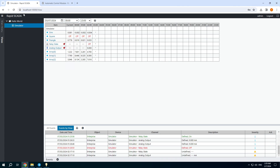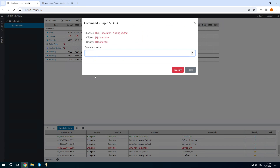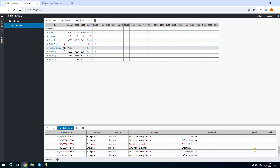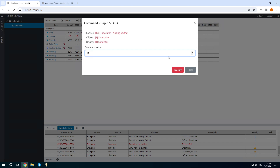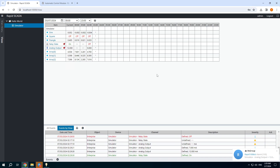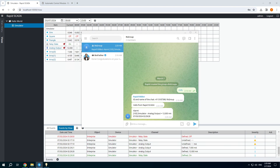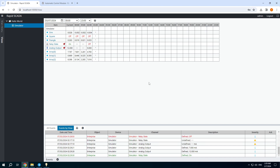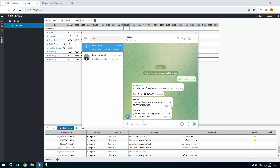Open the web interface and send the initial value, then send the alarm value — and we got the message. And we also got the normalization message.